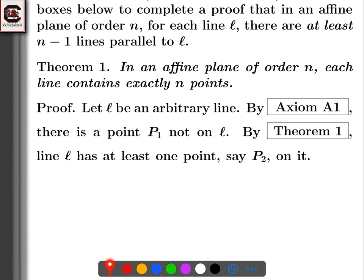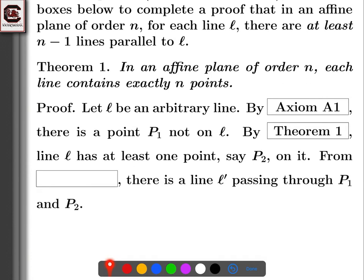So P1 is not on L and P2 is on L. By axiom A3, there is a line L prime passing through both P1 and P2. Axiom A3 says that given two points there must be a line — in fact exactly one — that passes through them. So axiom A3 gives us the line L prime.